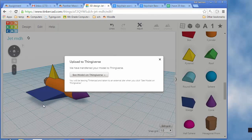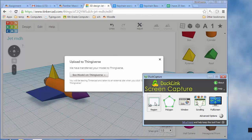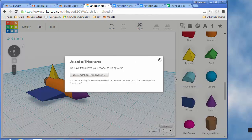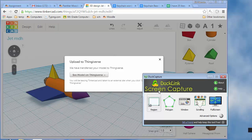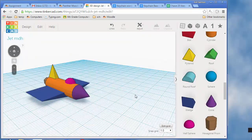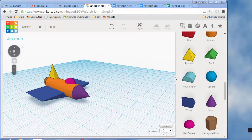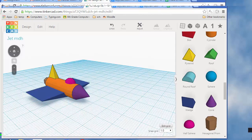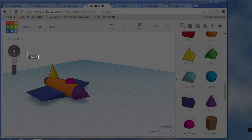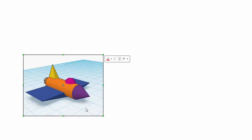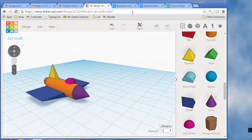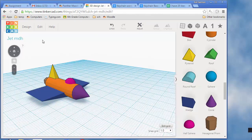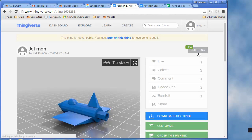If you do upload it to Thingiverse, one cool thing you can add to it is to use the DuckLink screen capture to capture a picture of your item. I'm going to close that window first, and then like I did, I'm clicking on that little camera down by the time. Then I'm clicking and selecting a picture and saving it to the desktop.